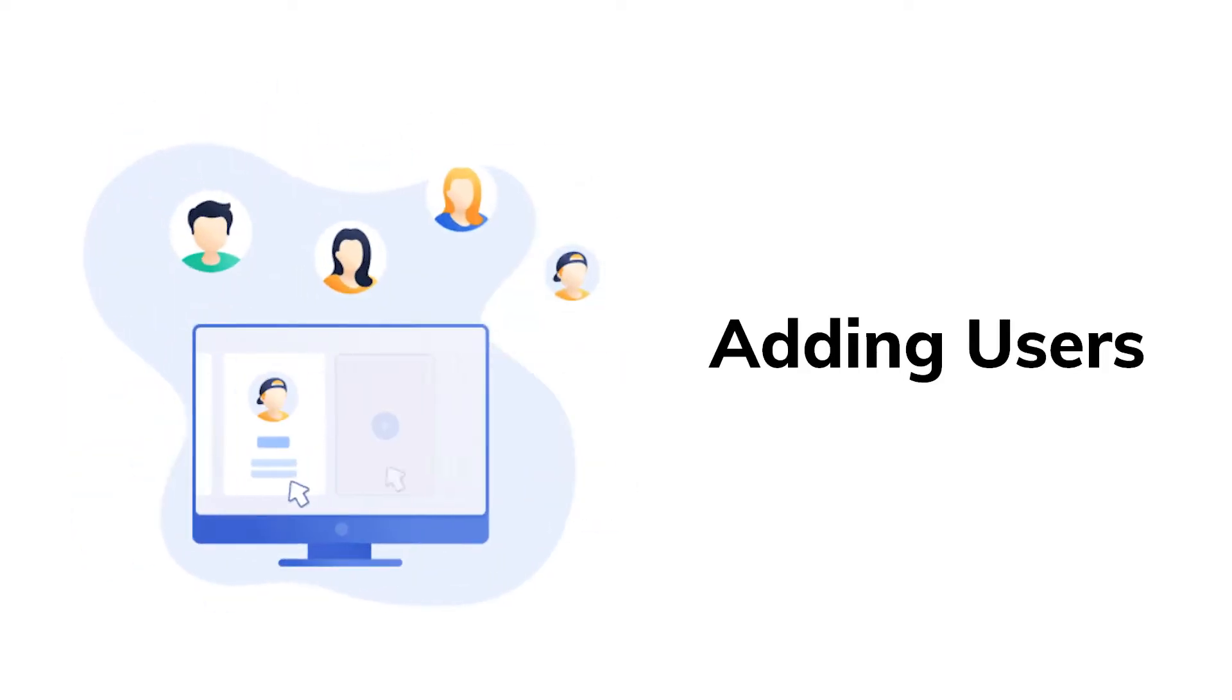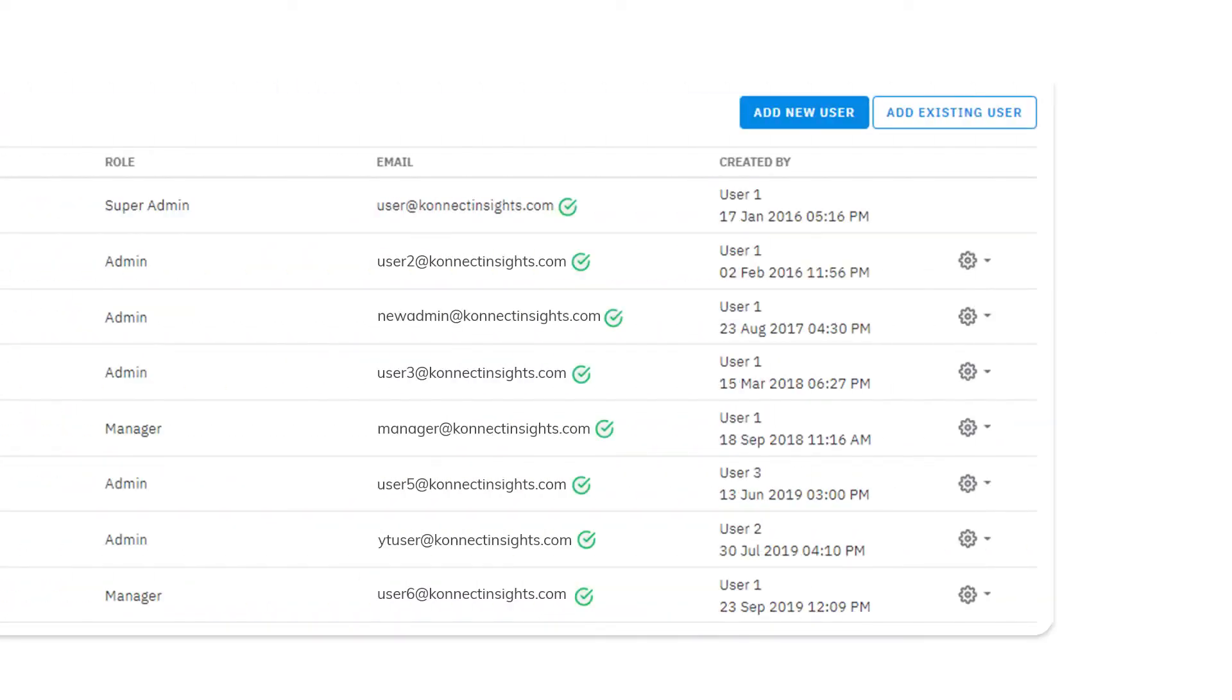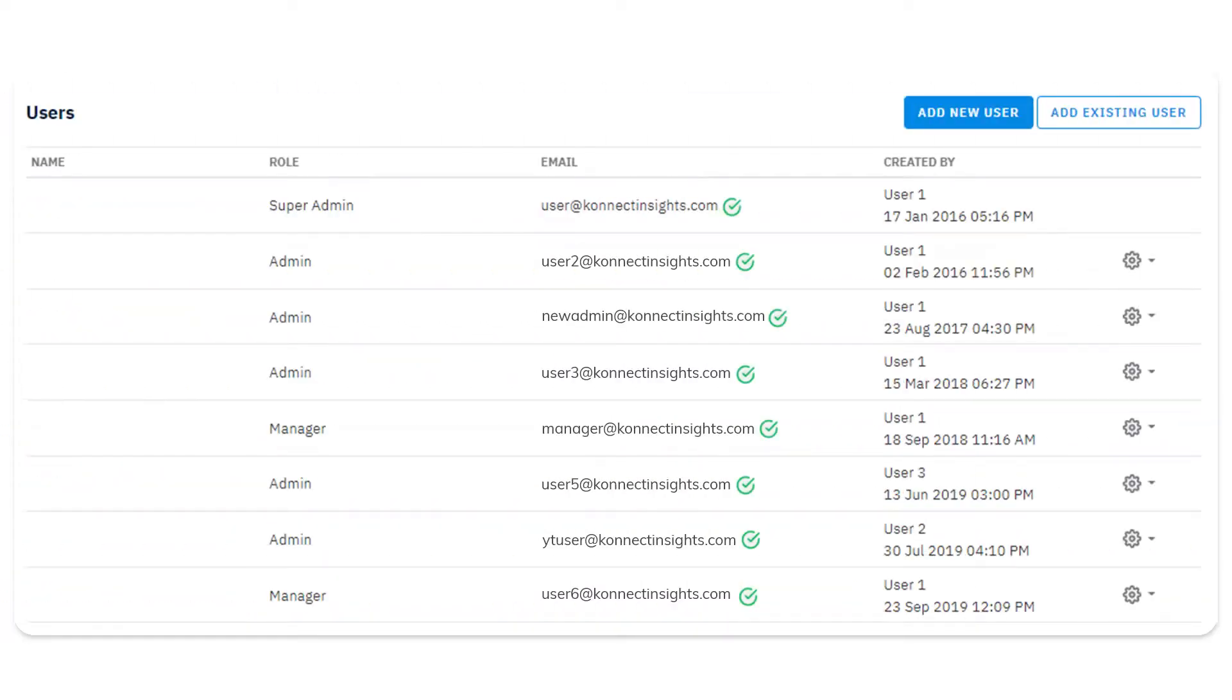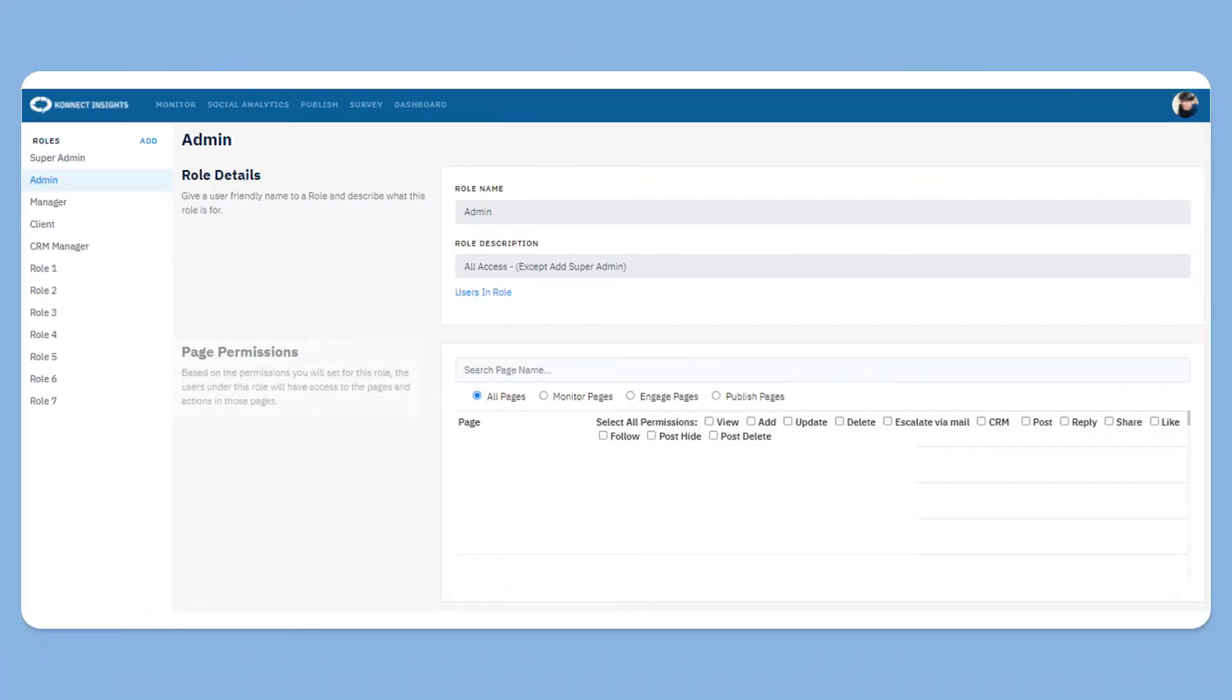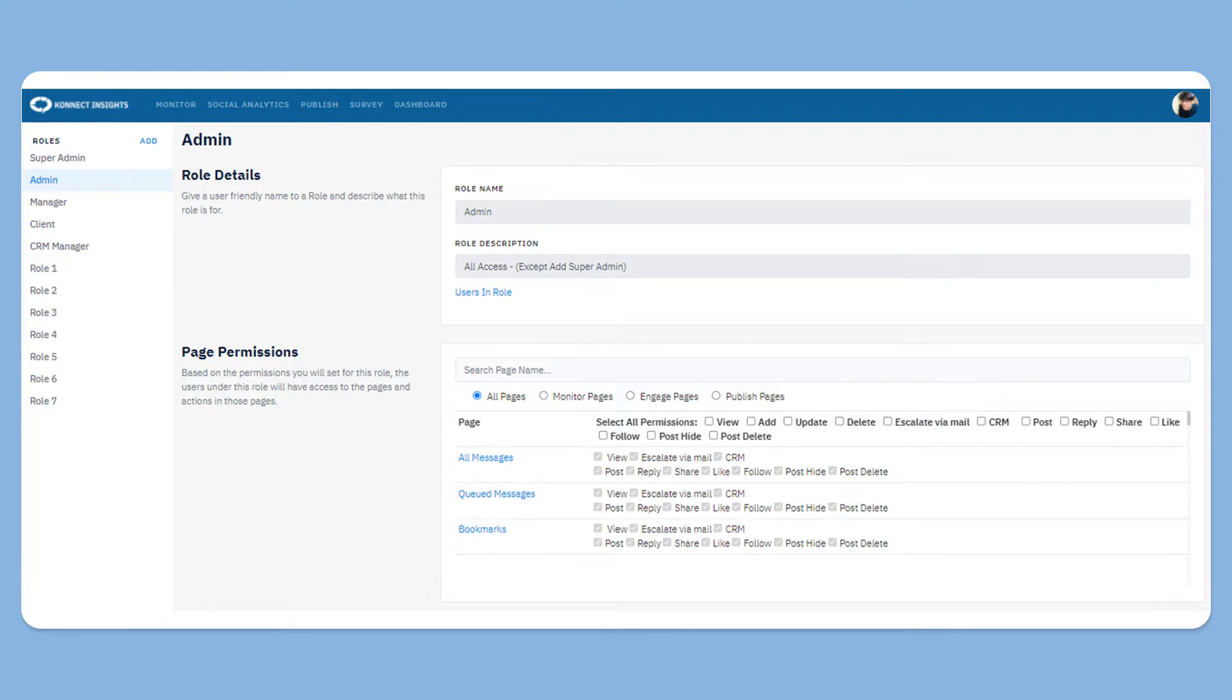Adding users. In one Connect Insights account, there can be multiple users. You can also control access to each user at the page level and the actions on each page.